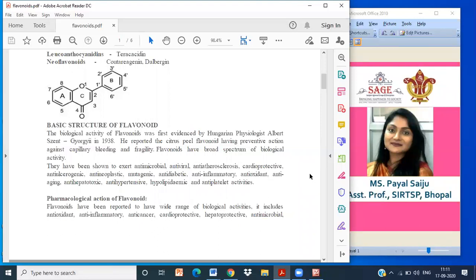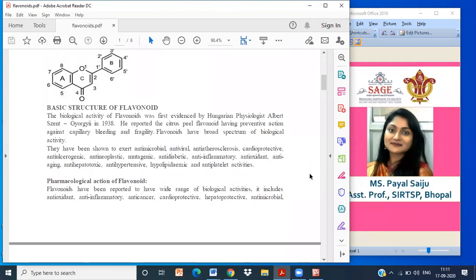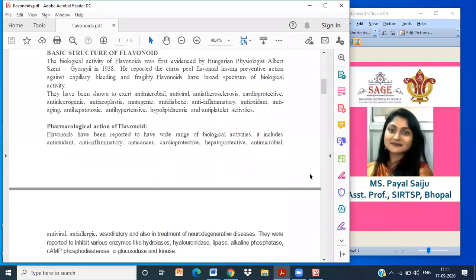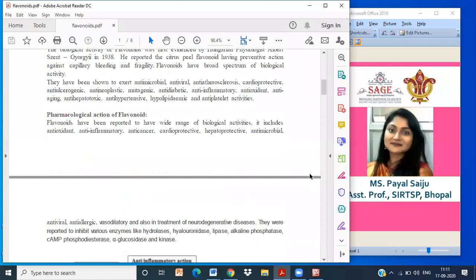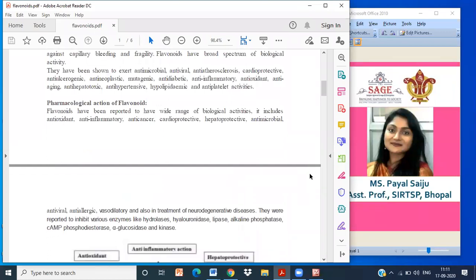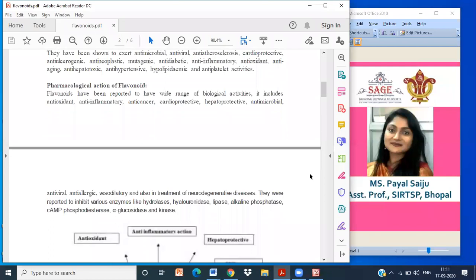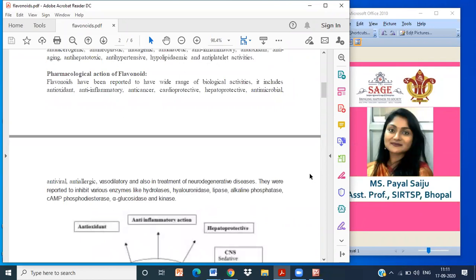Pharmacological action: Flavonoids have been reported to have a wide range of pharmacobiological activities including antioxidant, anti-inflammatory, anti-cancer, cardioprotective, hepatoprotective, antimicrobial, antiviral, anti-allergic, vasodilatory and also in treatment of neurodegenerative diseases. They were reported to inhibit various enzymes like hydrolase, hyaluronidase, lipase, alkaline phosphatase, cAMP phosphodiesterase, alpha-glucosidase and kinase.